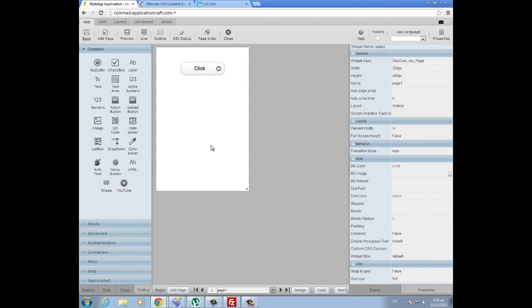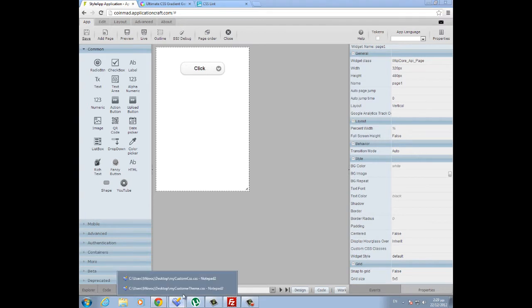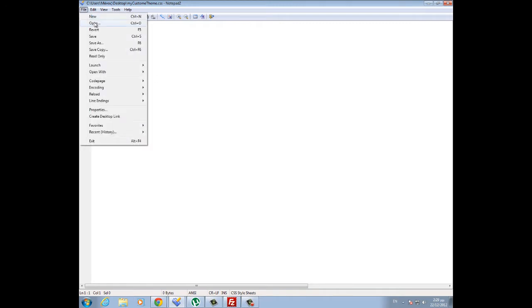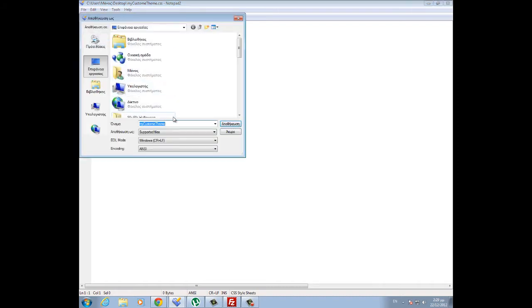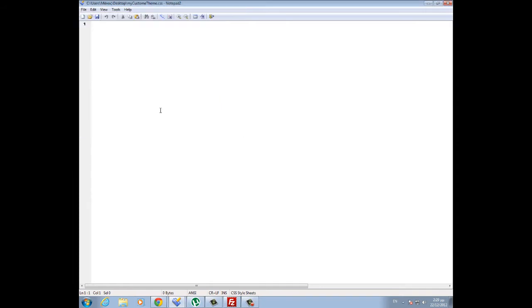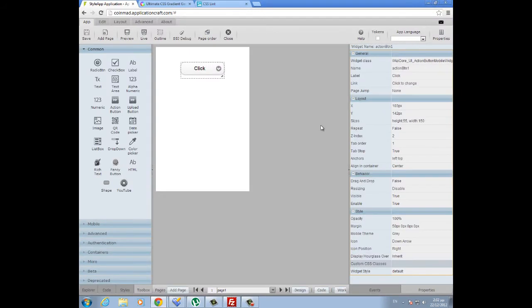To begin with, what you will need is a program like Notepad. I'm using Notepad2 for this purpose. You will need to create a blank CSS file. To do it, you just open your Notepad and save the file using any name you like as long as the extension of the file is .css. So here now we have a blank CSS file where we will start writing our own custom style.